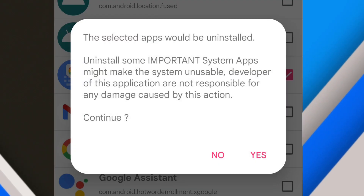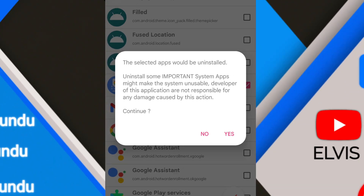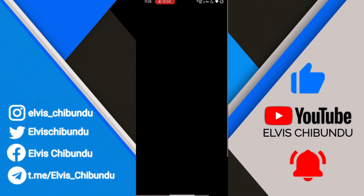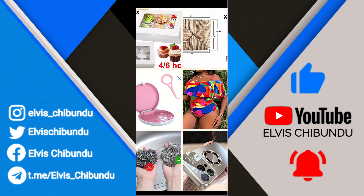A warning will appear saying that uninstalling some important system apps might make the system unstable, and that the developers of this application are not responsible for any damage caused by this action. It will ask if you want to continue — just press Yes.